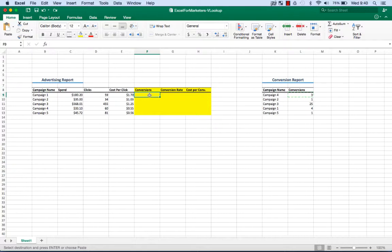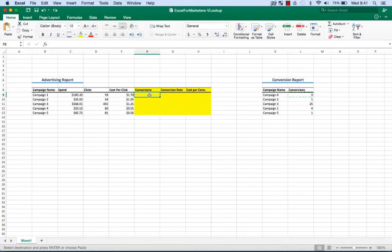Once you learn that formula, it's gonna become second nature, because this is a very popular formula for marketers. Ask any sufficiently technical marketer and they're gonna be telling you that they use VLOOKUP on a daily basis. So how does it work?